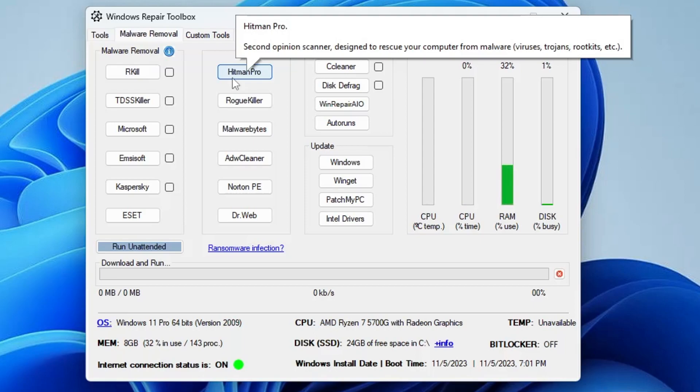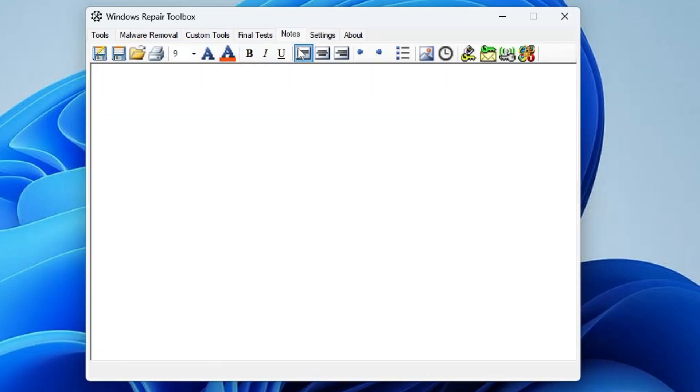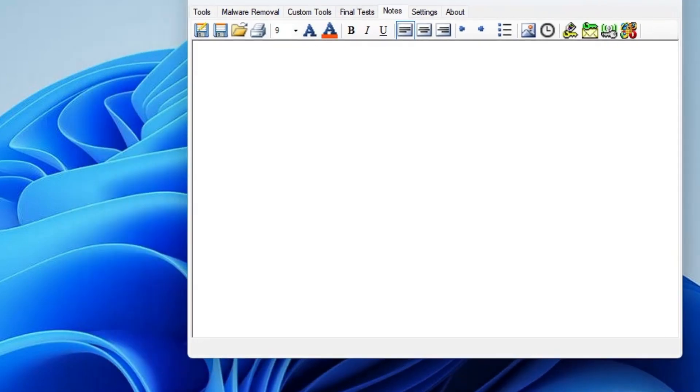You also get the Notes option. If you want to make a note about when you have to run it, or if you have anything in your mind that you feel you can skip, then you can make a note here so that it can remind you.